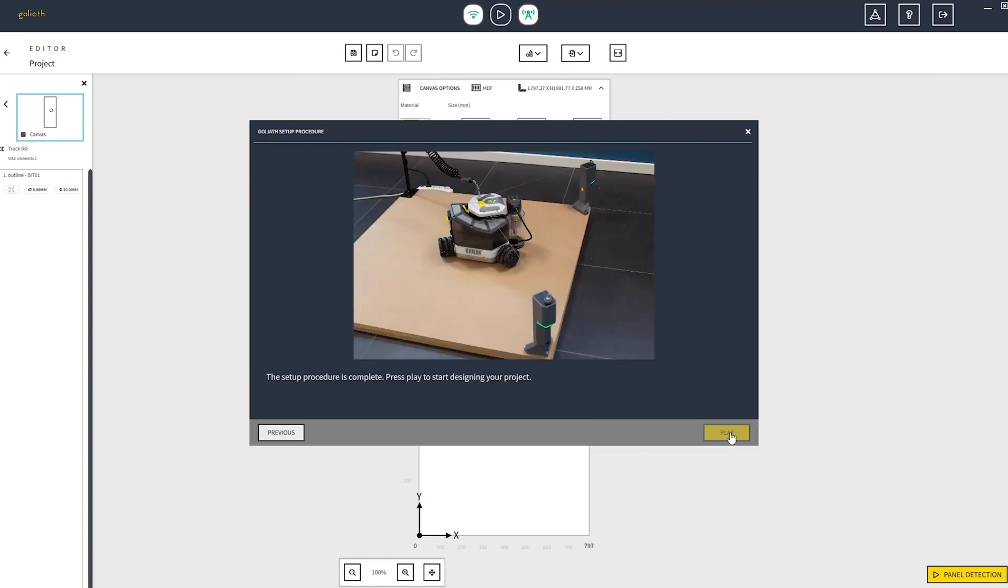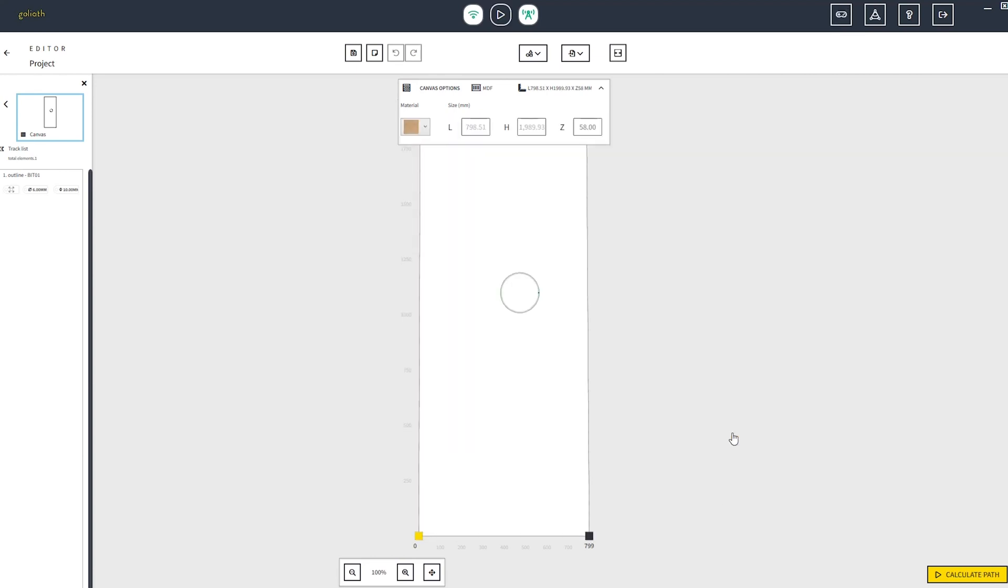Click on the next button and complete this setup by clicking the play button. Now you can see your detected working area with your project placed in.